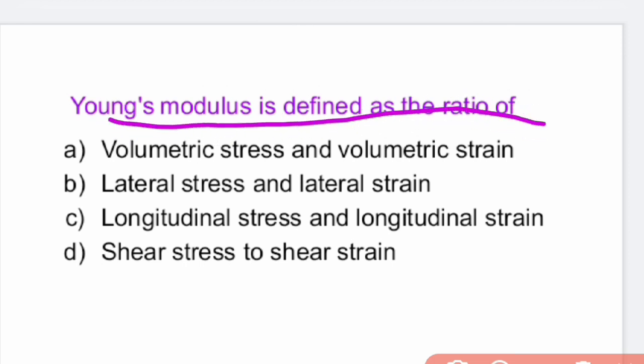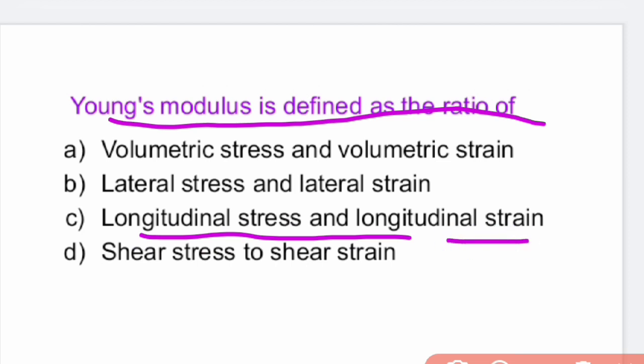Young's modulus is defined as the ratio of longitudinal stress and longitudinal strain.